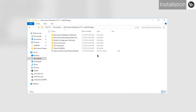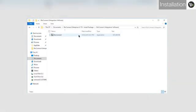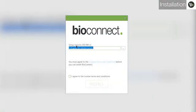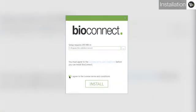Links to download Bioconnect Enterprise can be found in the description below. Once you have downloaded the Bioconnect installation package, open it and go to the Integration Software folder. Run Bioconnect. Agree to the Terms and Conditions and click Install.